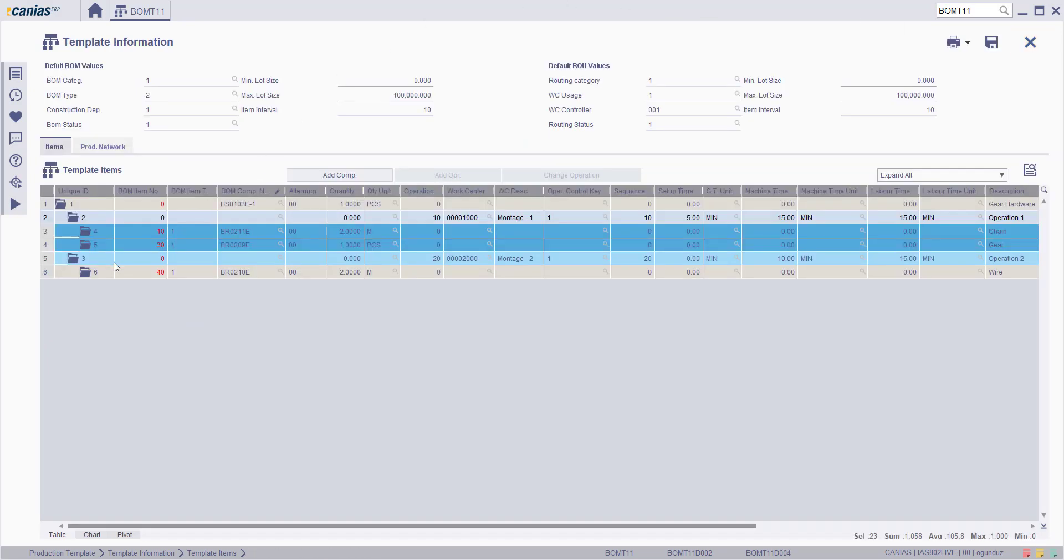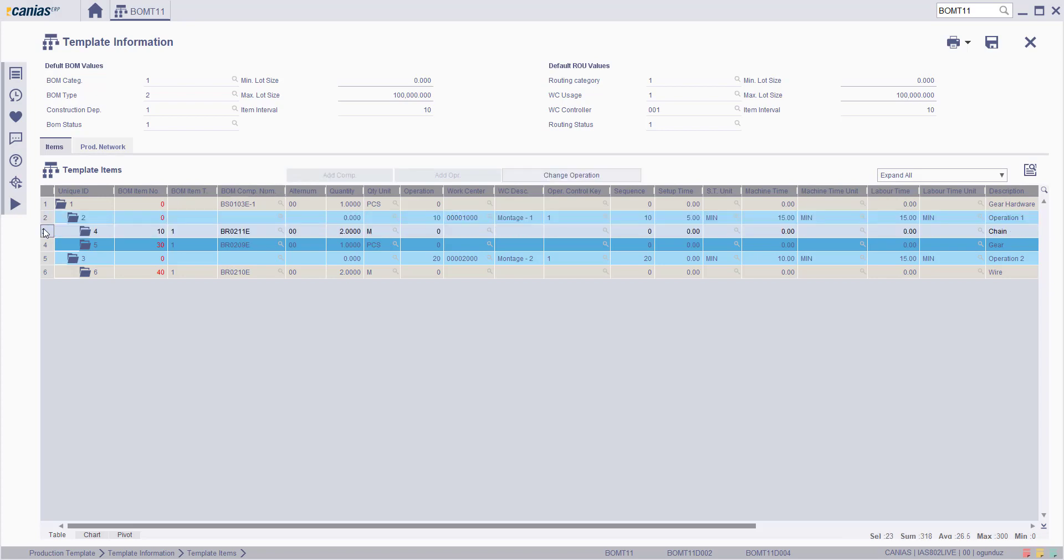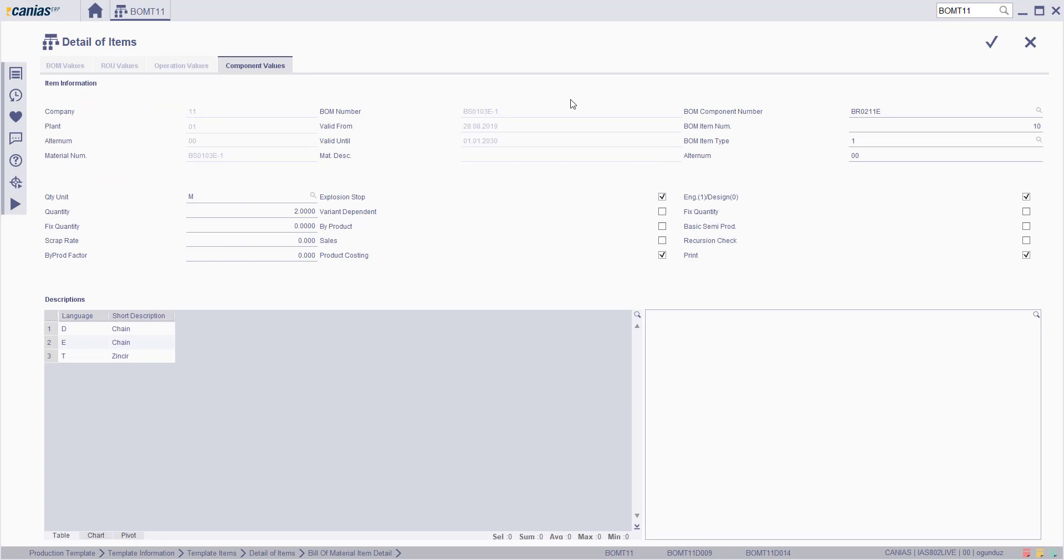Just like the operation detail, changes can be made in component detail as well. Select the component and click the detail button. On the component values screen, the component quantity and quantity unit and product properties can be changed.